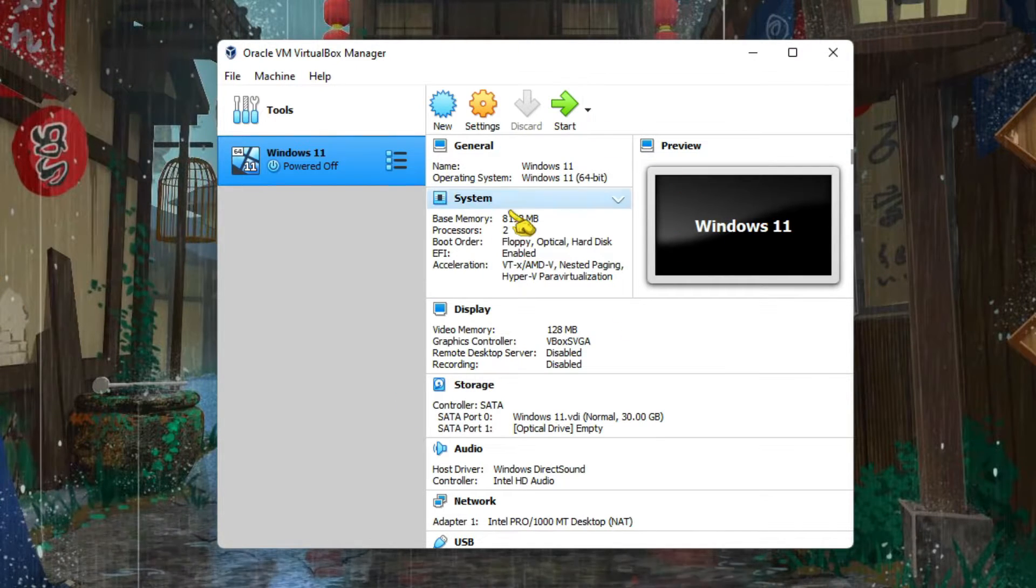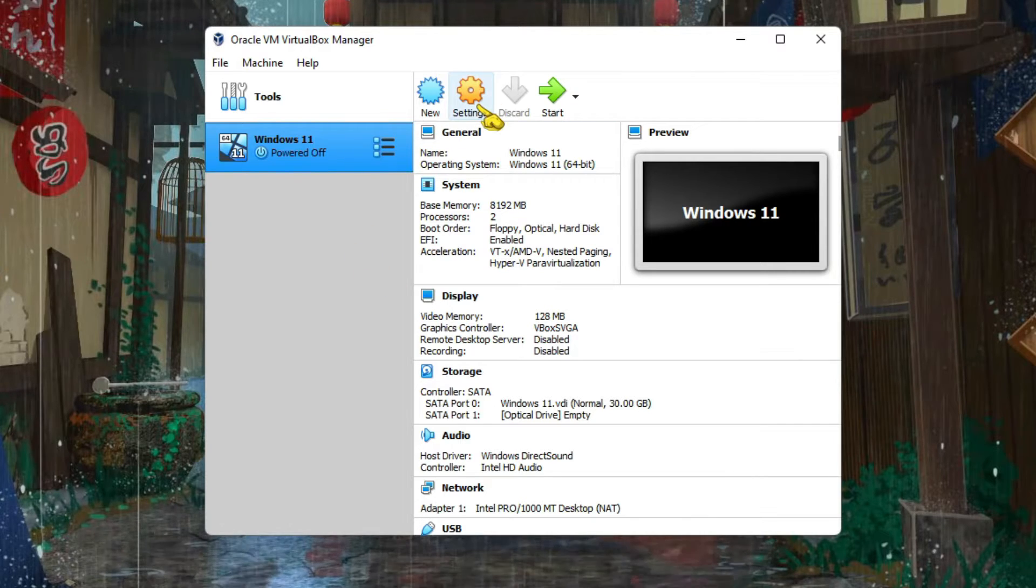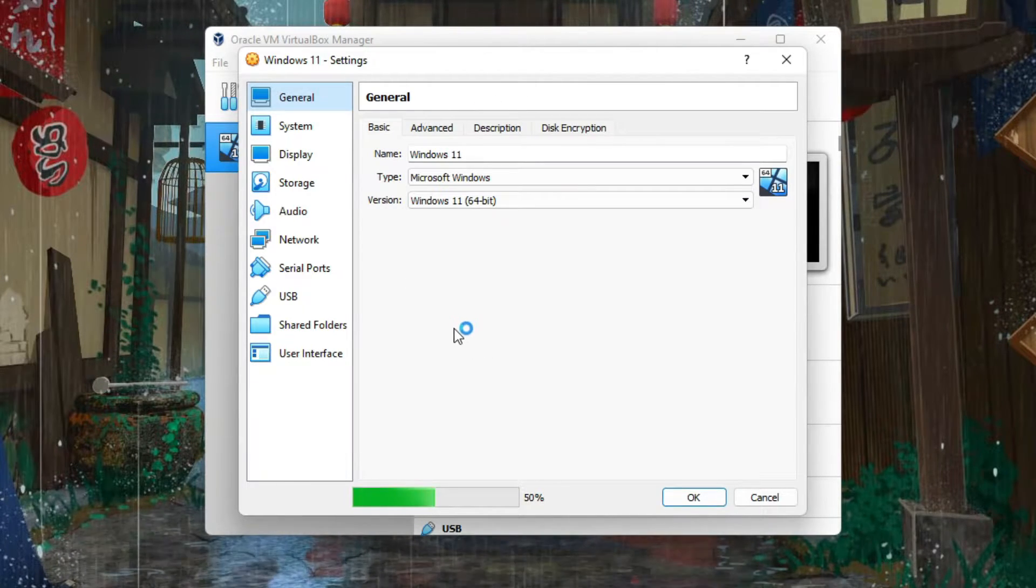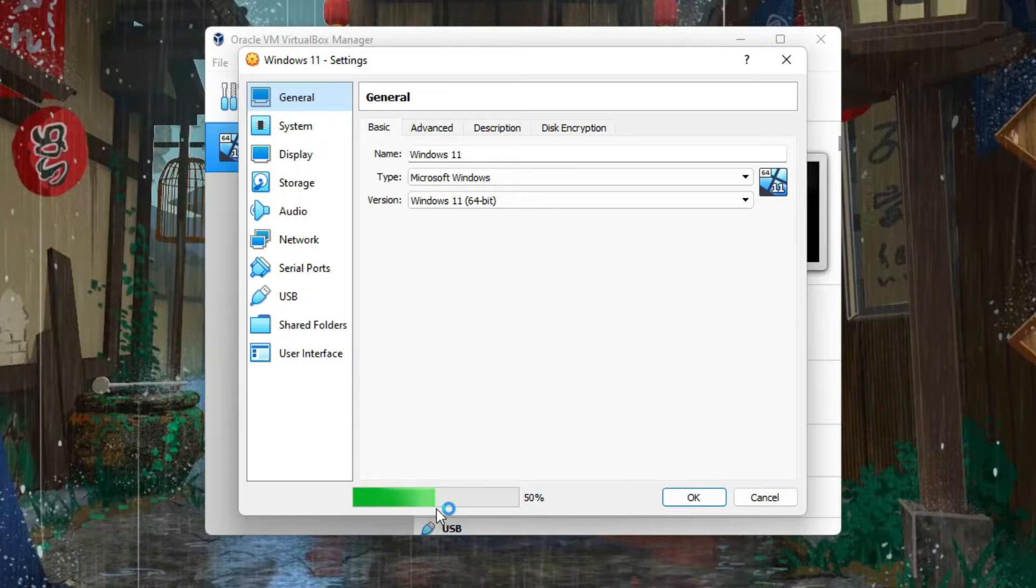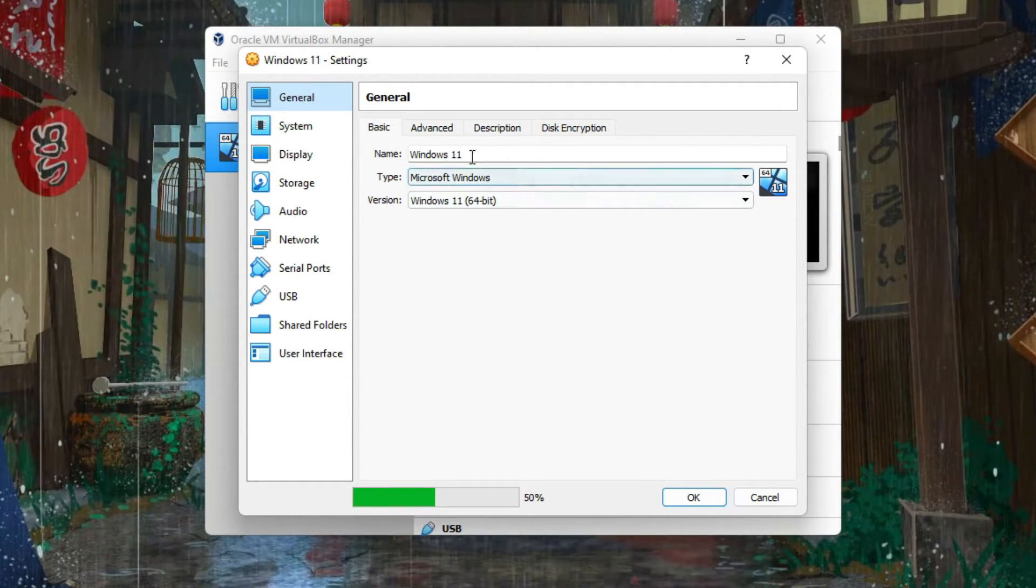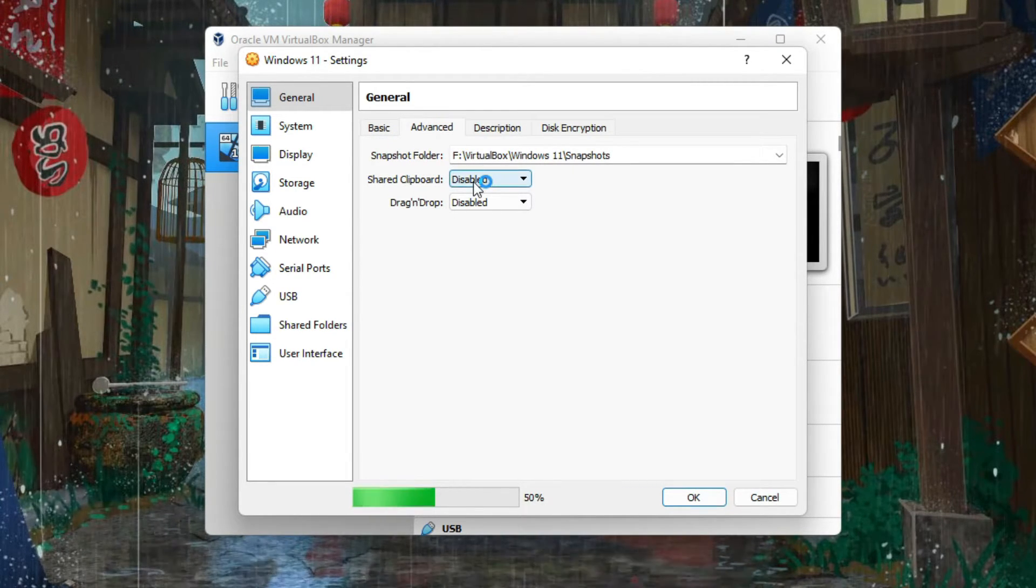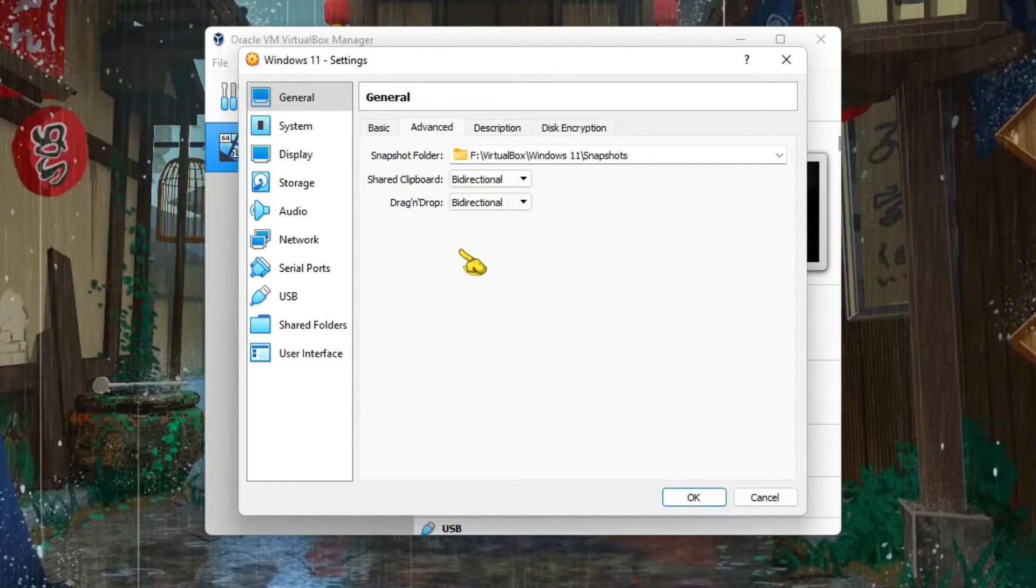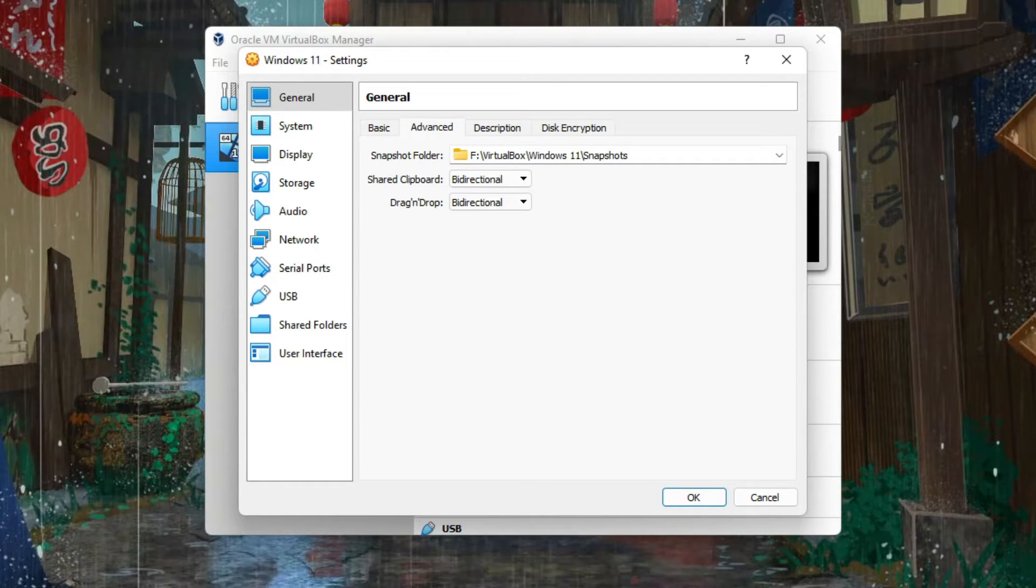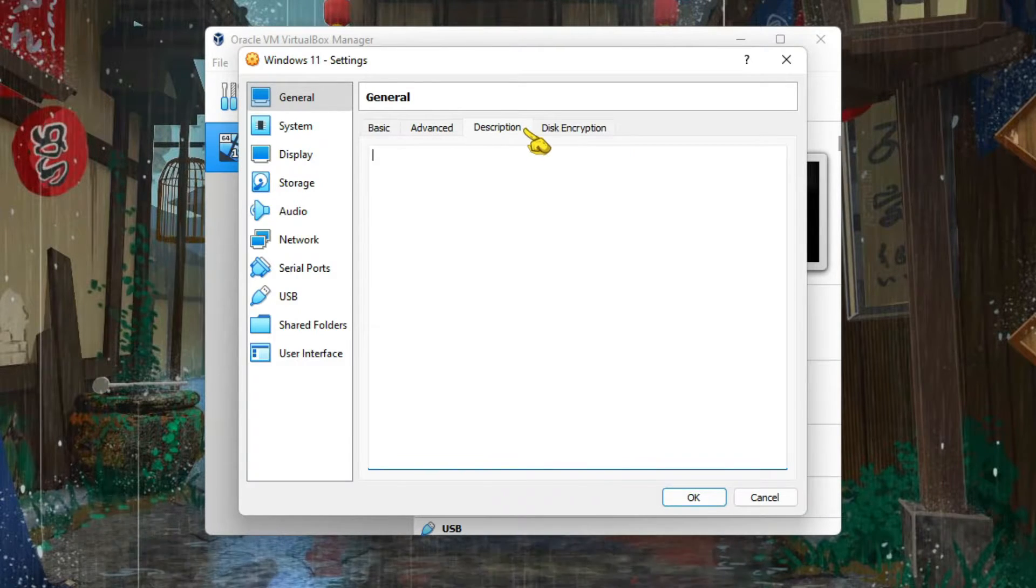After this step, you need to go to Settings - just click on that gear icon. You can rename it again if you want. Then go to Advanced, just select bi-directional for both of these: Shared Clipboard and Drag and Drop. This means that you can copy your files from main machine to your VirtualBox.